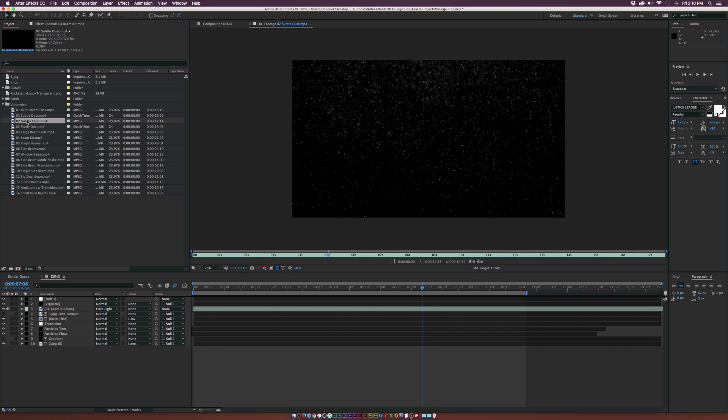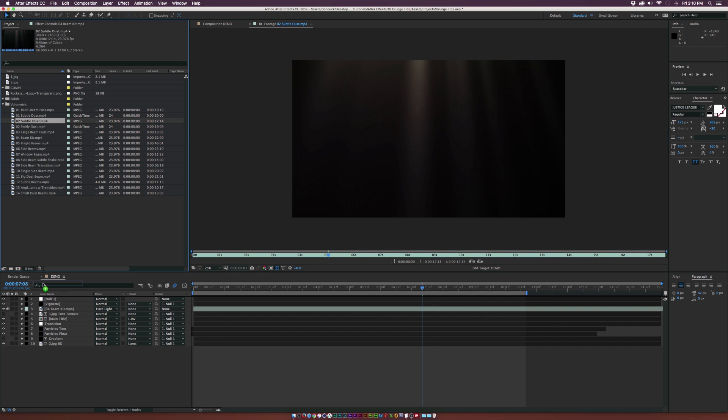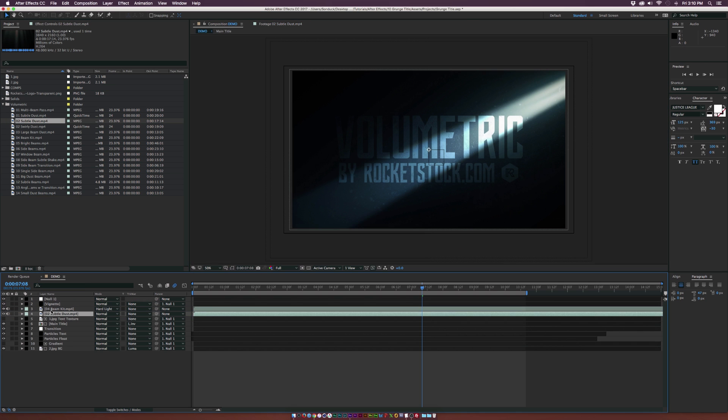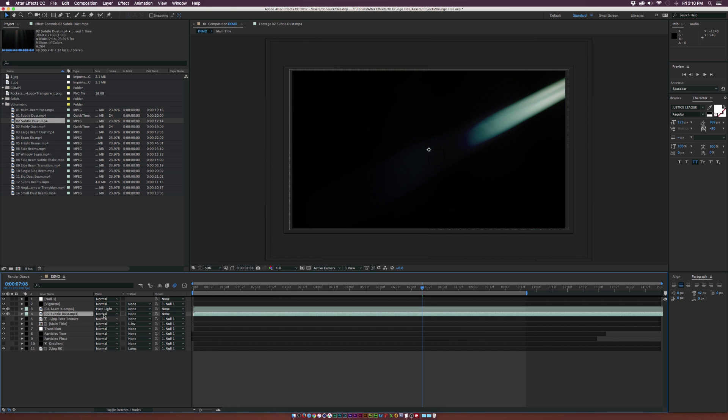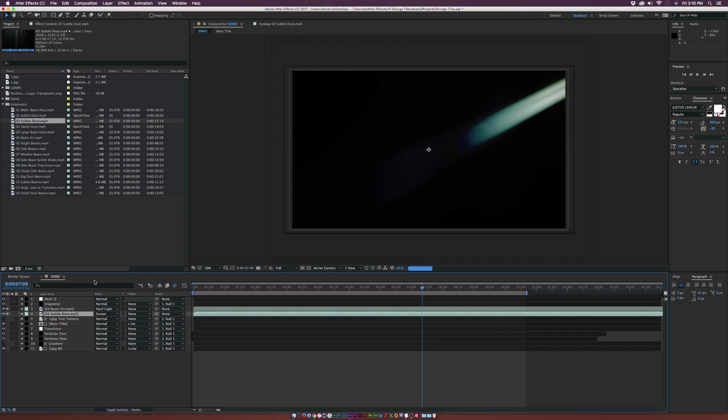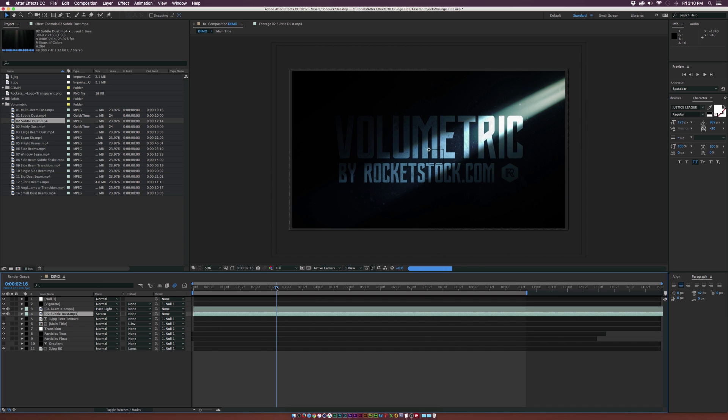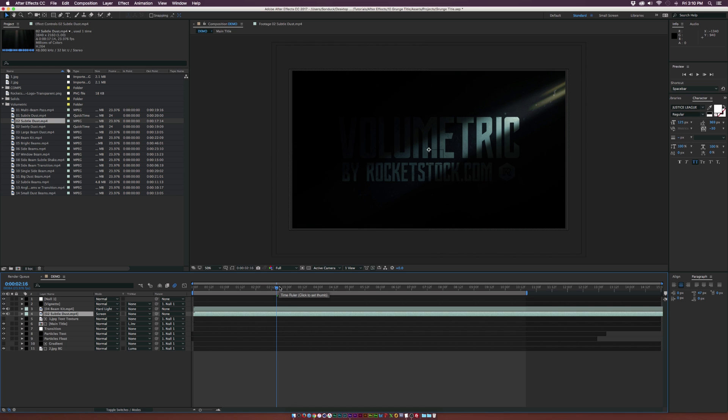We're going to stick with the subtle dust for this and we can drag the subtle dust underneath our light beam kit here. Basically, once again, we're going to have to change the blending mode on this. Let's go ahead and set this to screen this time. We don't really want to do hard light for the dust. Screen will work just fine because we got to get rid of that black background. There'll be a little bit of dust flying around in here. Basically, within a matter of seconds, we made the scene a lot more contrasted and a lot more moody.